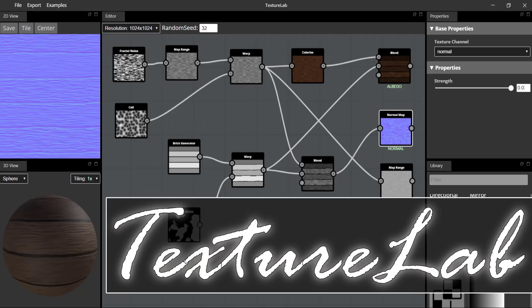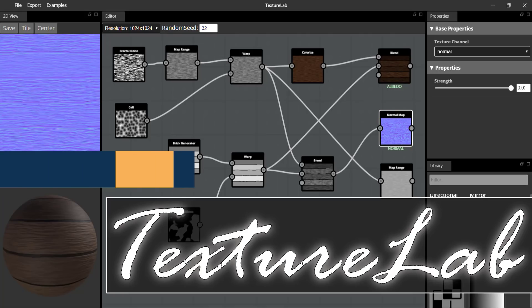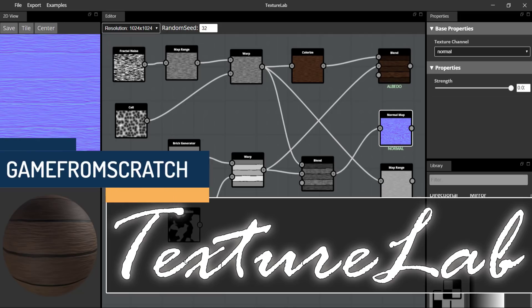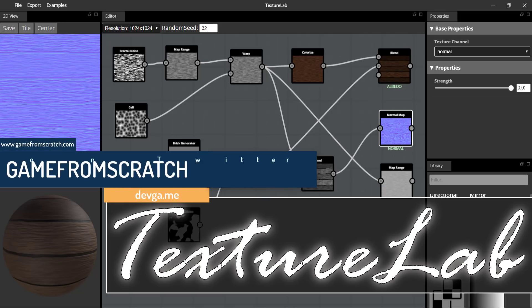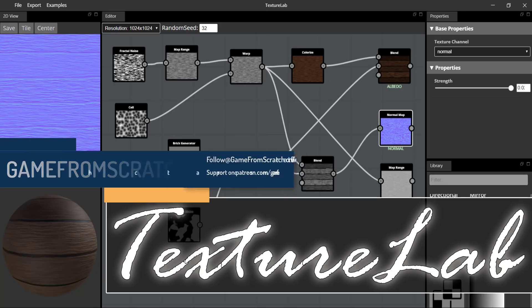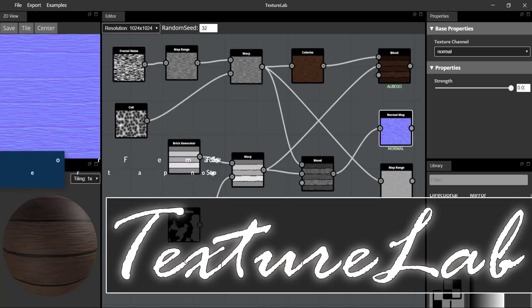Hello ladies and gentlemen, it's Mike here at Game From Scratch and today we are looking at an open source free graphics tool called TextureLab. Now this is getting to be very similar to a couple of other tools I've covered in the past and it's very obviously inspired by Substance Designer. The entire idea here is that you can create PBR based texture maps using a graph based or a node based workflow.